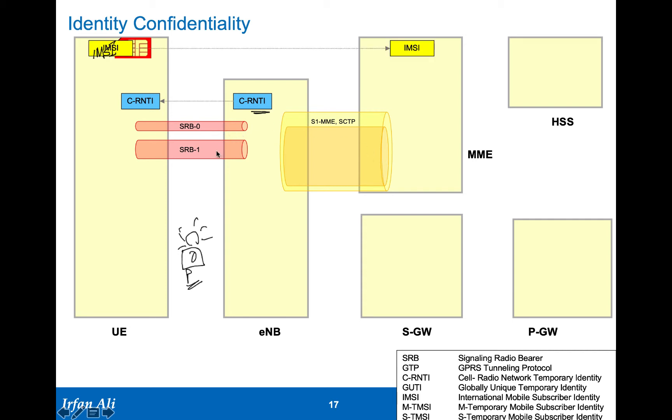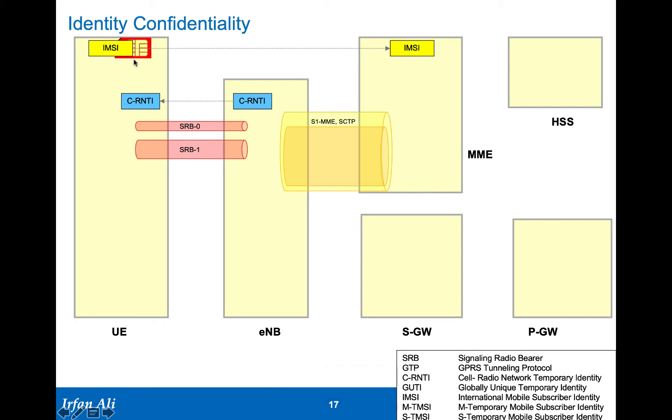Once the signaling radio bearer 1 is created, that is where the IMSI is sent by the mobile to the network in the attach request. This IMSI, the very first time when the mobile shows up in the network, is sent in the clear. So this is the only time where IMSI is being sent in the clear.